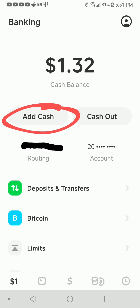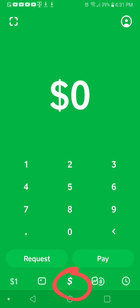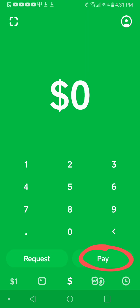Another thing you can do is send people money or request money. Like if you want to sell something online, or let's say you did a job for somebody and they want to pay you, you can select a request and send them the amount that you want — either to their phone number, contacts, or their Cash App tag name. You can also pay people if you owe them money, and there are no fees — it's all instantaneous.